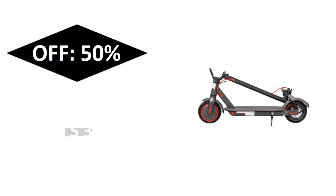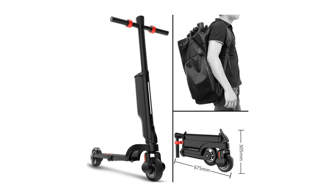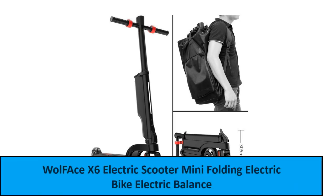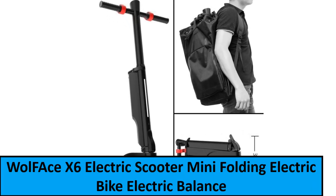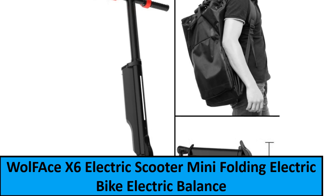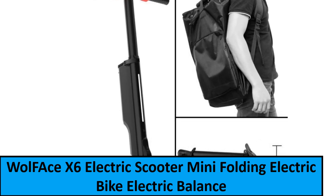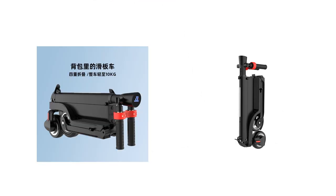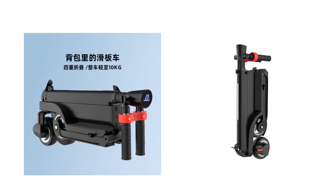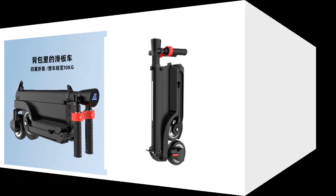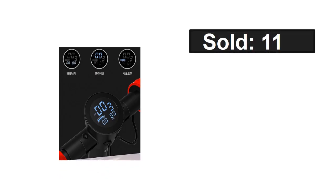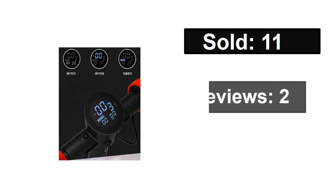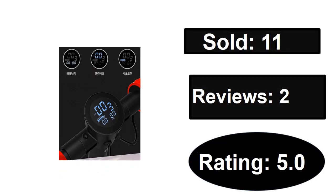At number one. Sold, reviews, rating, extra percent off, price.